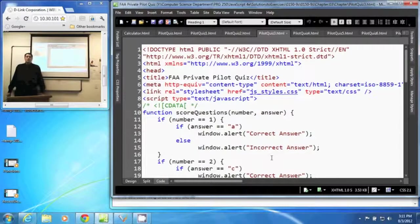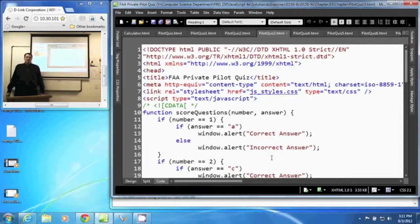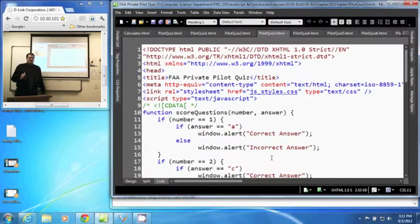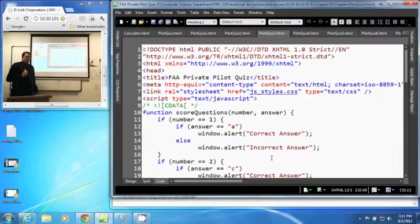In this video, we are going to discuss nested if statements in JavaScript. A nested if statement is an if statement within an if statement.